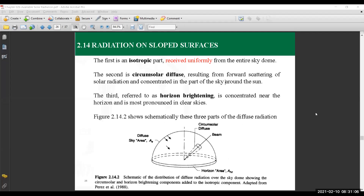Components of radiation were calculated. We have been looking at the diffuse component in particular, where we have shown a couple of models that represent that diffuse part. Part of them is the isotropic component, in addition to the circumsolar diffusion and horizontal brightening, in addition to the beam component and the reflected one.